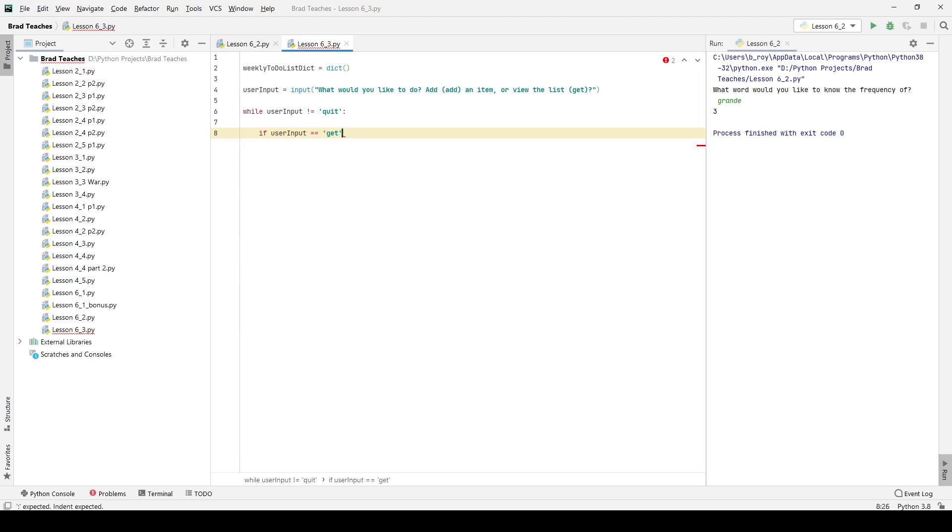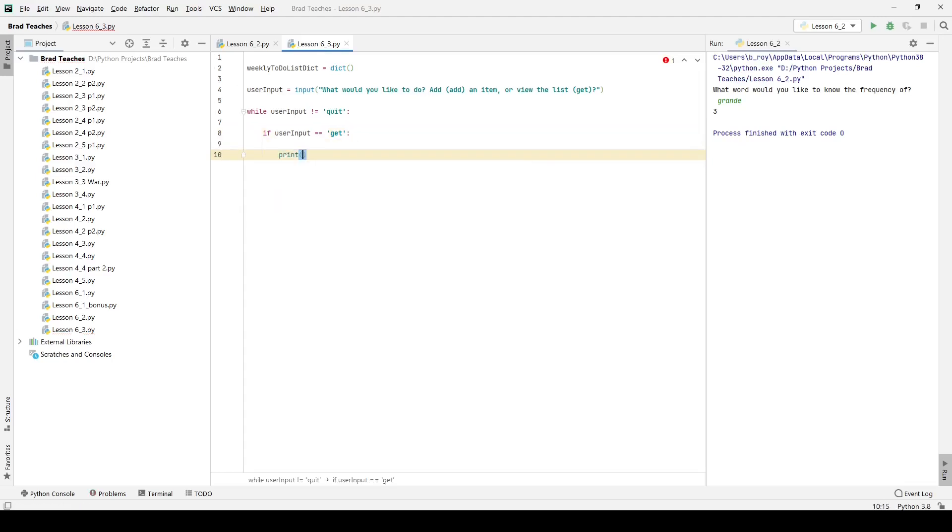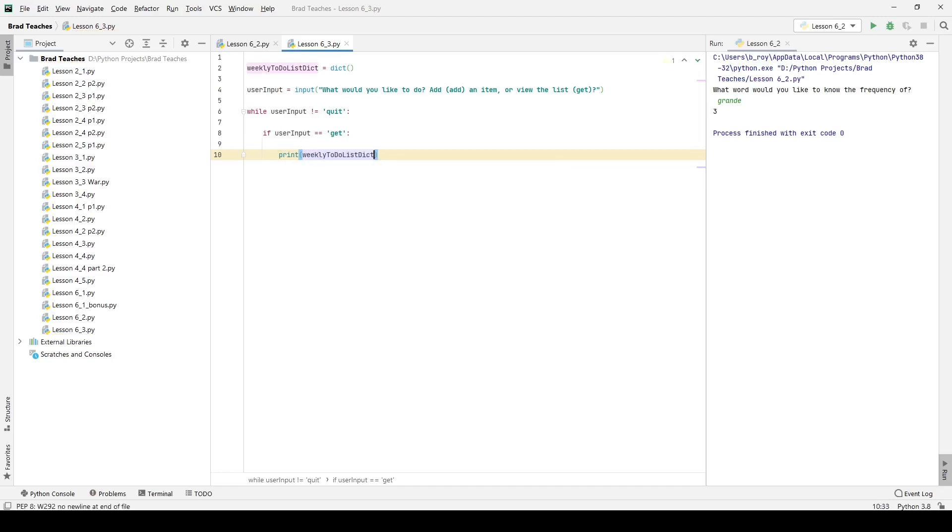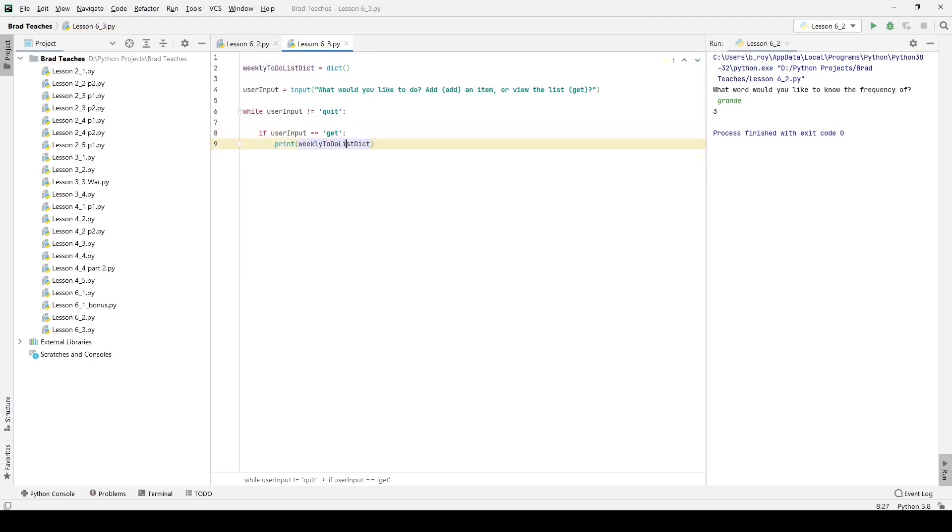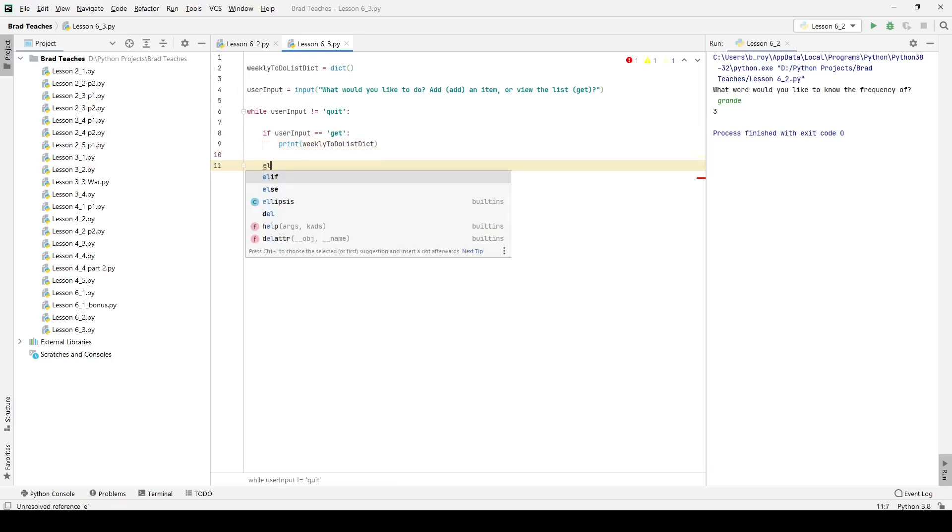Luckily for get, we have a very easy thing that we have to do. We just have to print the weekly to-do list dictionary, and that's really all it's going to be, simply just because we want to print.